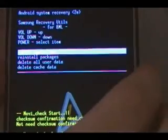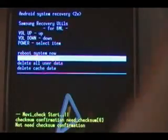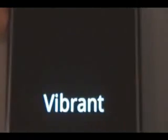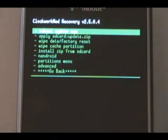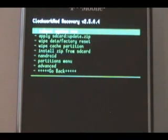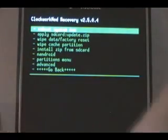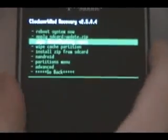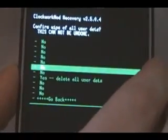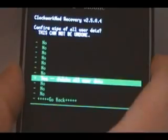Once the cover screen comes up, push volume down to select reinstall packages and the power button to select it. You should be presented with the ClockworkMod recovery. If it doesn't work the first time and you get back to the recovery screen, just click it again and keep clicking reinstall packages until it comes up. Then go down to wipe data factory reset, scroll all the way down to yes, select that, and wait for it to wipe the data.